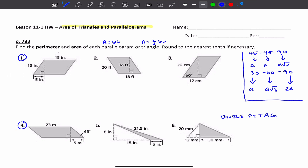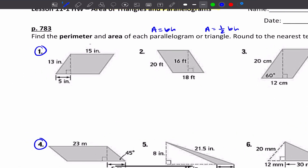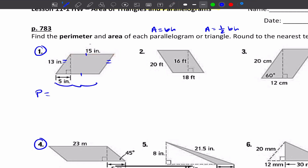Looking at number one, I'm going to find the perimeter of this figure. Remember the perimeter is basically adding up all the sides. Note that we're dealing with a parallelogram, so opposite sides are congruent and opposite sides are parallel. So if this side here is 15, then the opposite side is also 15. If this side here is 13, then its opposite side is also 13.